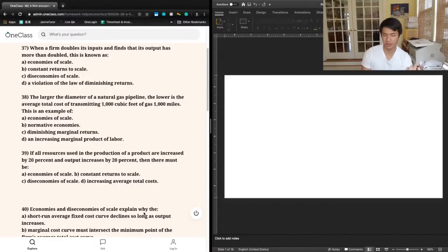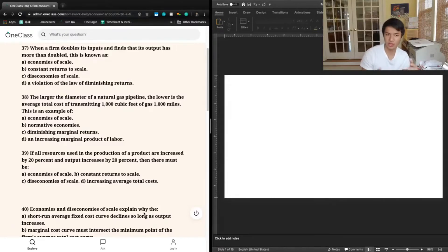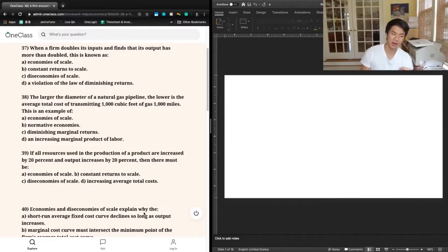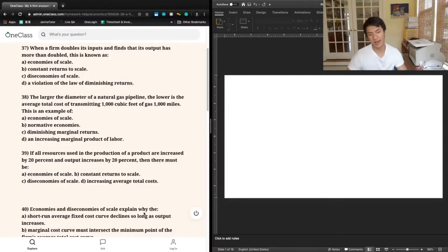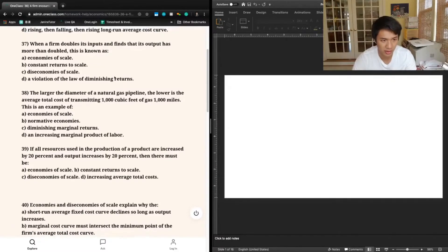We're left with D: a violation of the law of diminishing returns. The law of diminishing returns says that when you start to increase your inputs — for example, labor — each additional increase in input should decrease overall production or output marginally. So when the question says you've doubled inputs and output has more than doubled, that seems to be a clear violation of the law of diminishing returns, because output growth has outpaced input growth. D would be the right answer.